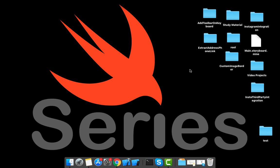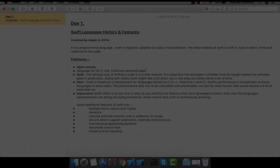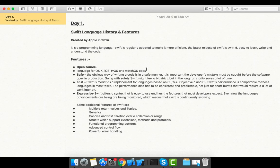After completing this Swift series, we're going to move on to iOS development, where I will tell you from basic to advanced how you can create your own app. Before moving to iOS development, we need to have strong knowledge of Swift, so without wasting time, let's go further.